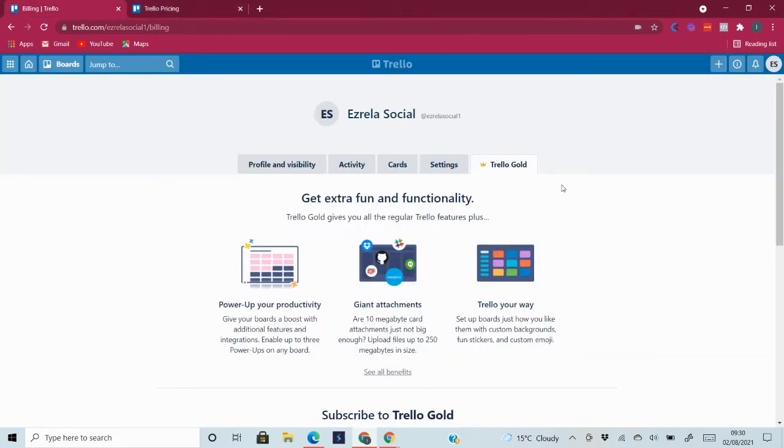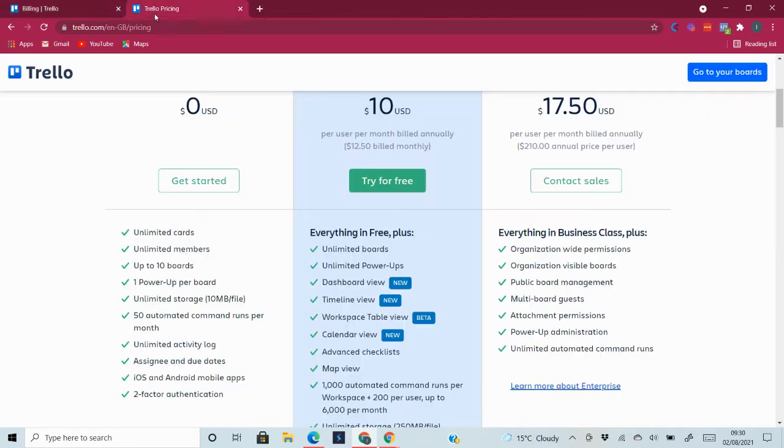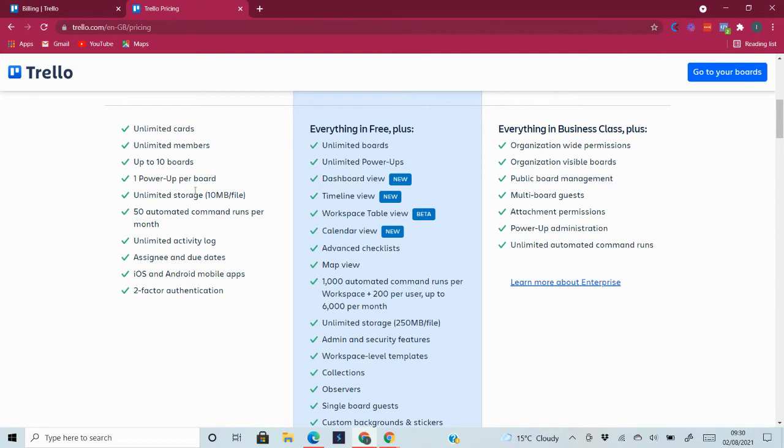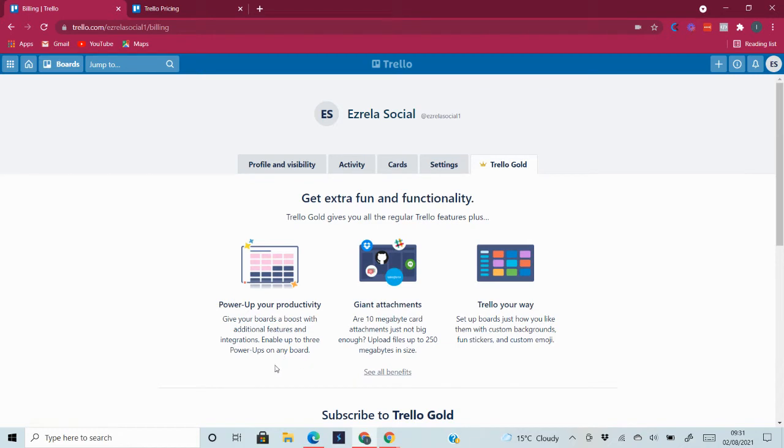Trello Gold is like a boost for you. It gives you extra features that you do not have with the free plan. For instance, with the Trello free option you only get one power-up per board, but with Trello Gold you get three power-ups per board.